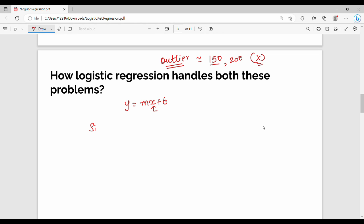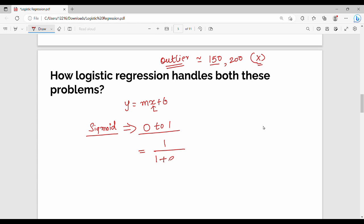To fix this, we use the sigmoid function. The sigmoid function maps any input to a value between 0 and 1. The equation is: h(x) = 1 divided by (1 + e to the power of minus(mx + b)). For example, if x is 200, m is 1, and b is 0, the y value is 200, and then we compute 1 divided by (1 + e to the power of minus 200), which gives a definite value between 0 and 1.